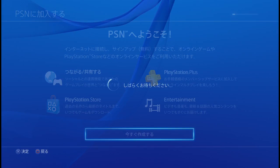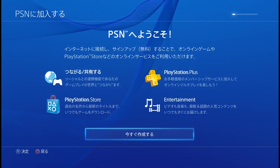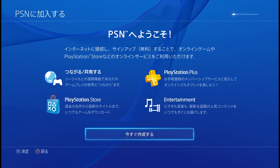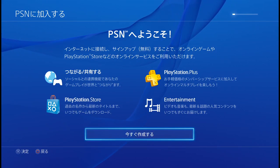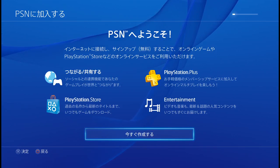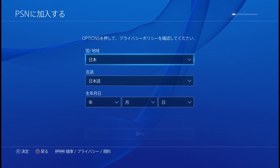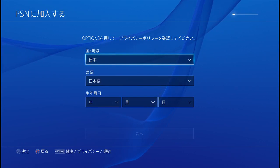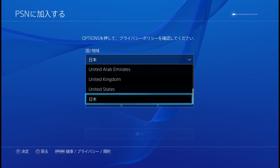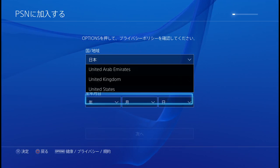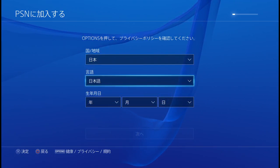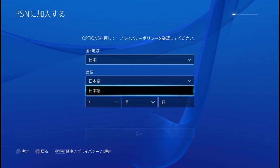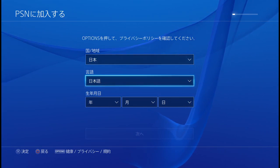If you're in the States or in the UK it will auto-detect your own country, but we'll all get to the same place. So whatever screen you're on, get to the same screen as this one. Here is the country selection, and obviously you want to make an account in Japan, so select Japan.